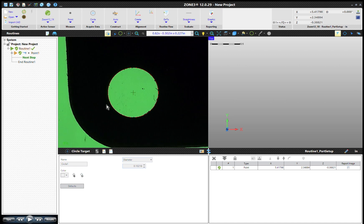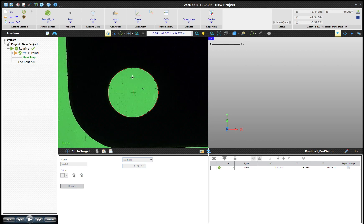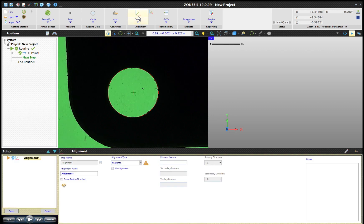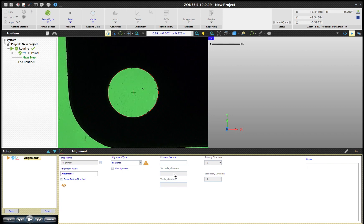Captured that point, pretty happy with it. I'll save that. Now what I want to do is create an alignment right there, so I want to zero it out. I want to put my trihedron right into the middle of that circle. I do that by creating an alignment. My primary feature is going to be Point 1.